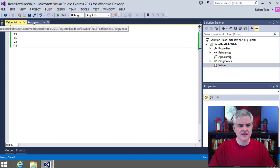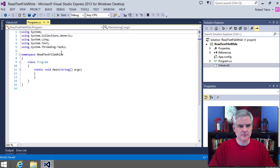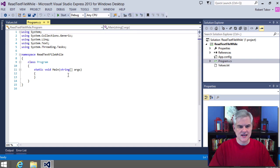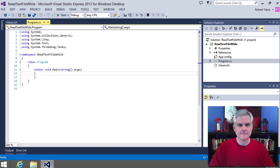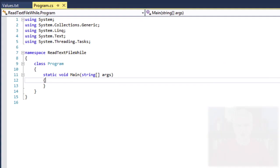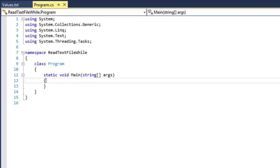The next thing I want to do is open up the program.cs. Recall, if it's not already open in a tab, you can just double-click it and it will open in the main area. Now I want to type in some code — make sure you follow along with me.